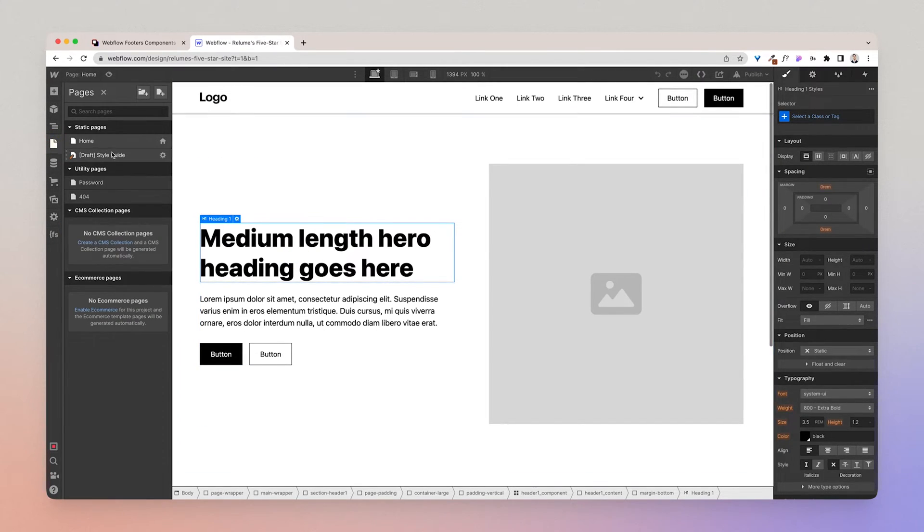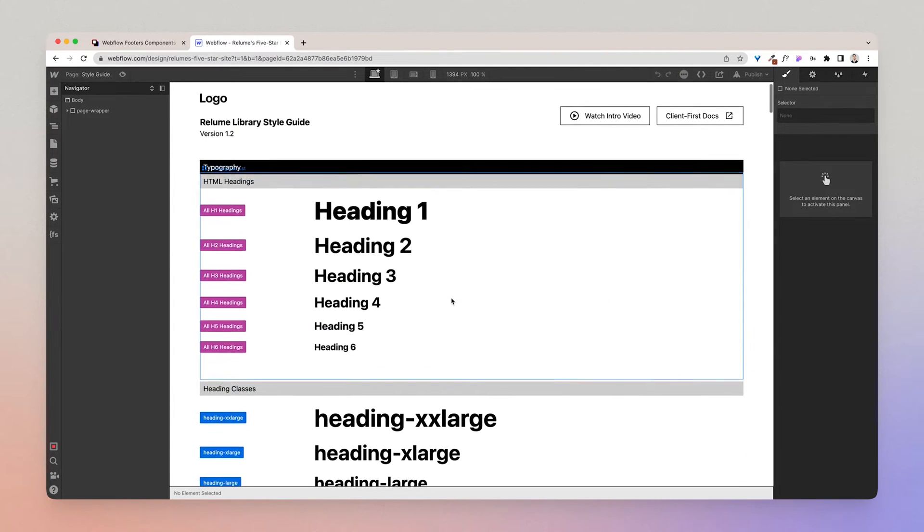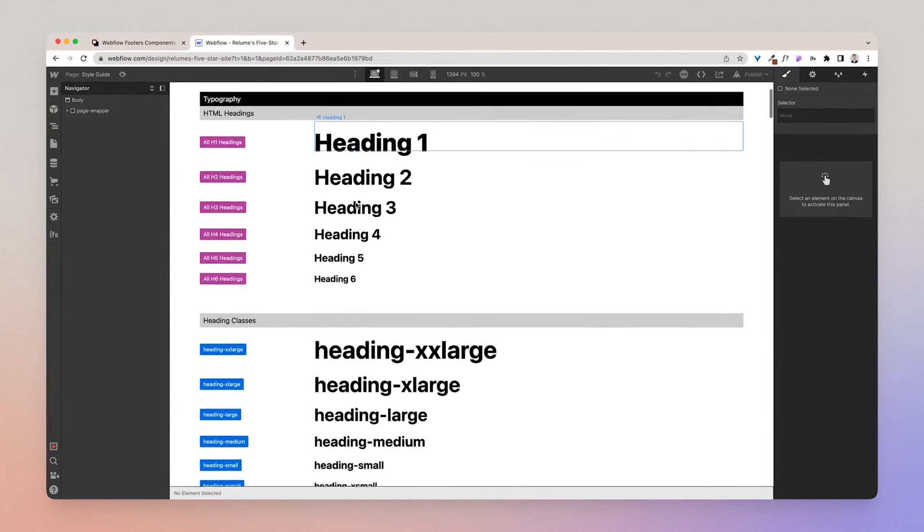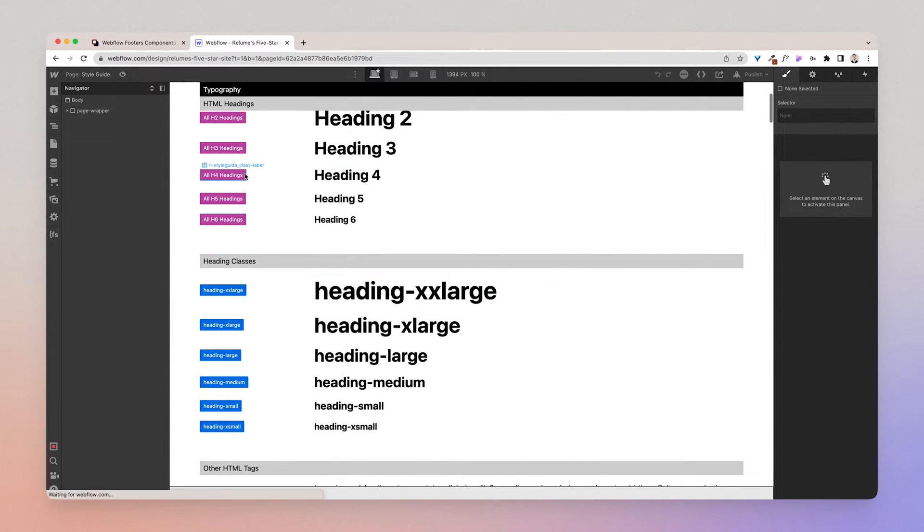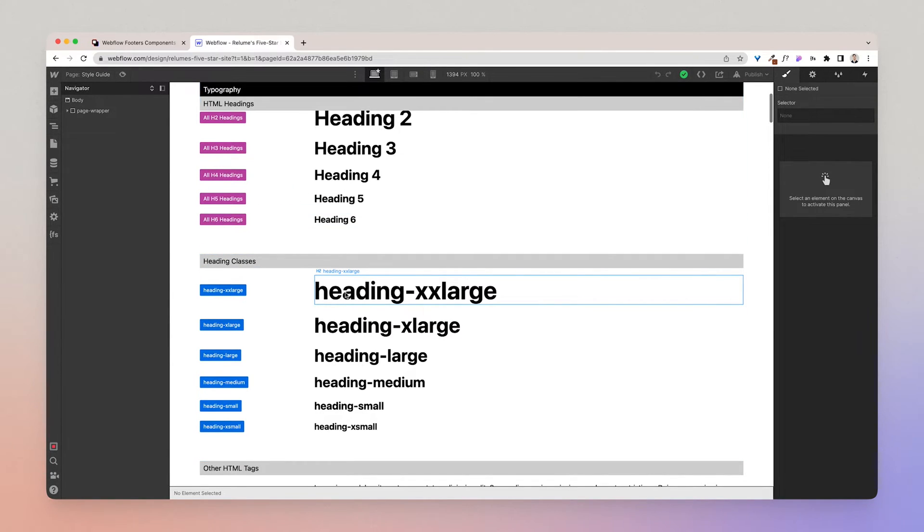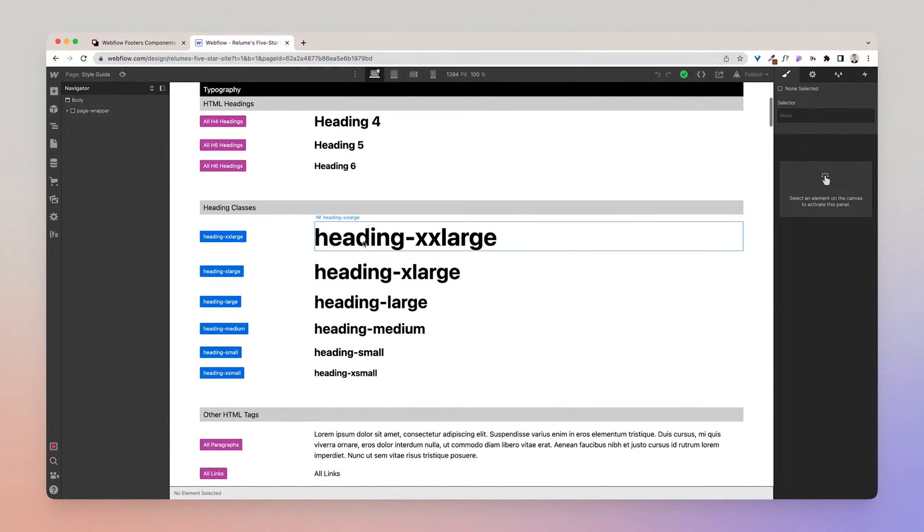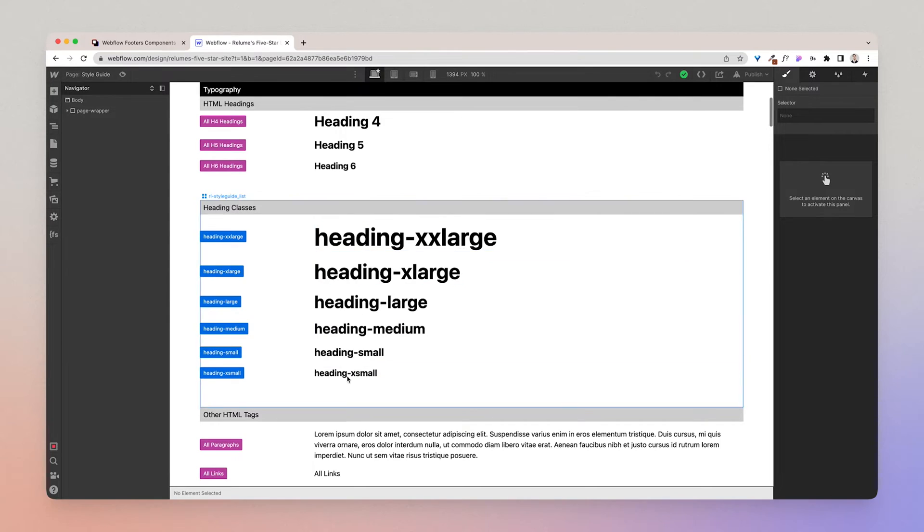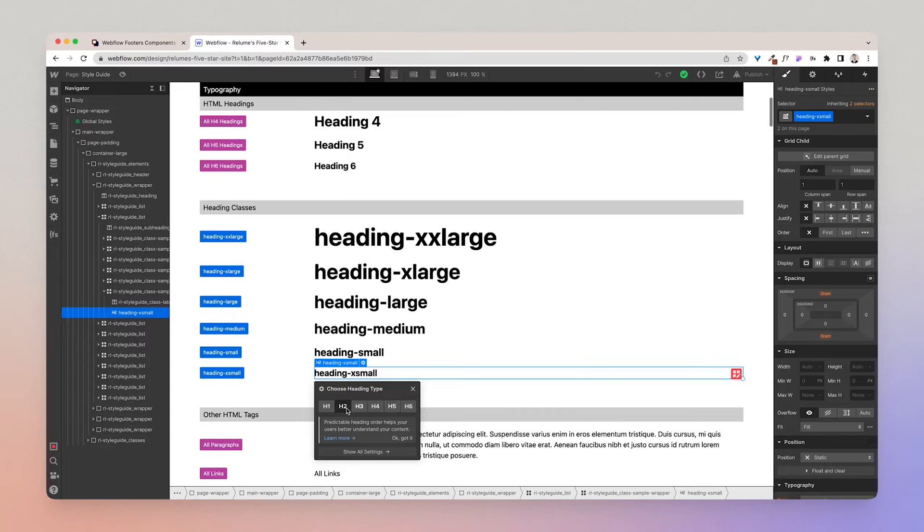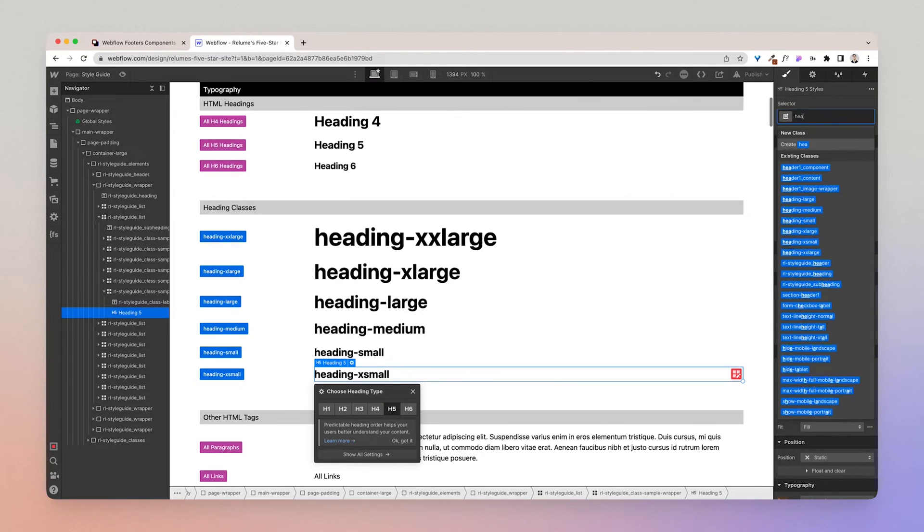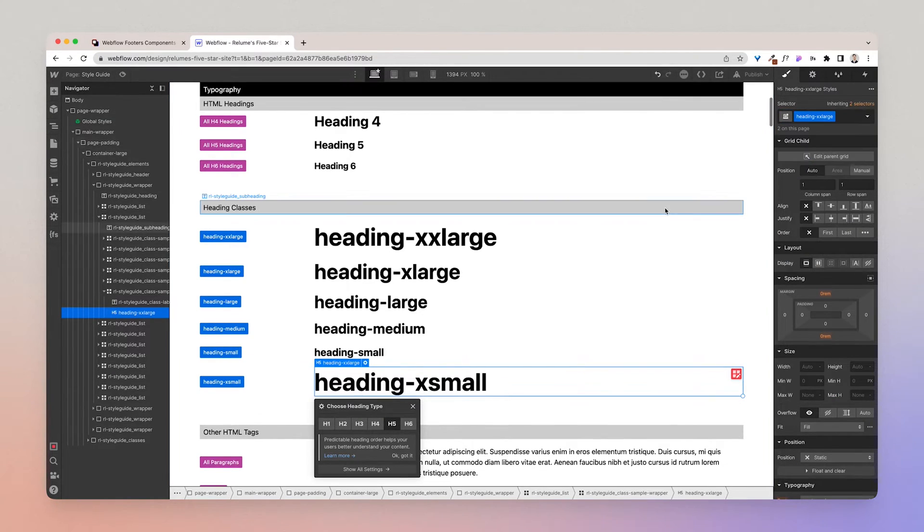Okay, back to the style guide. Now what's the difference between HTML headings and heading classes you might ask? So you have the HTML headings in purple and the heading classes. Well, heading classes are additional text classes that you can use to add style to text. For example, if I had a normal text class and I wanted to make it a heading xx-large or make it feel like a big heading without it being an H1 class, then I could use the heading xx class.